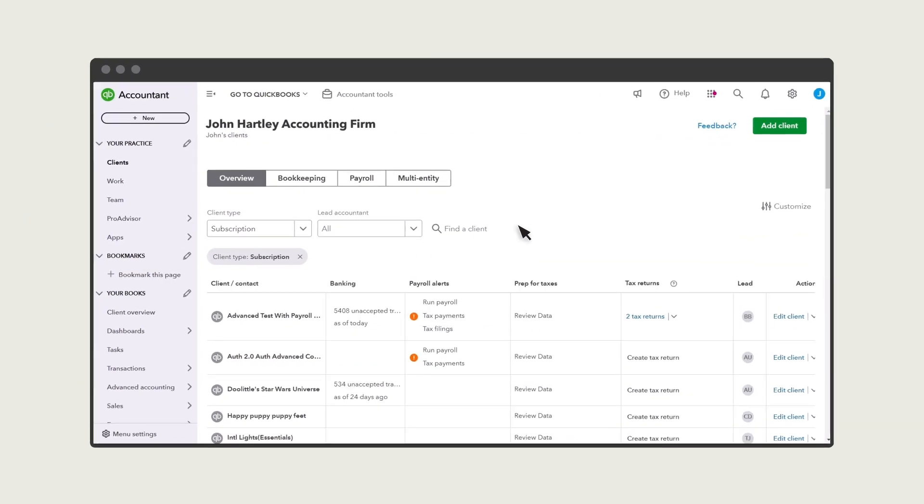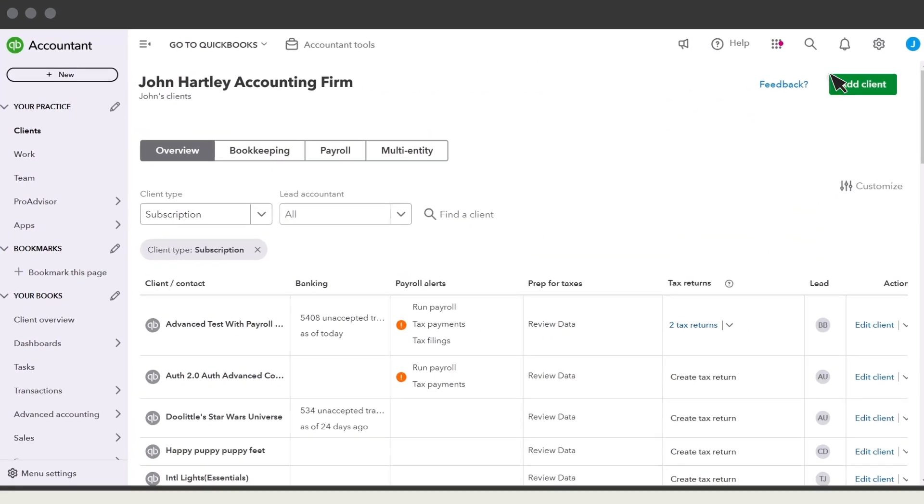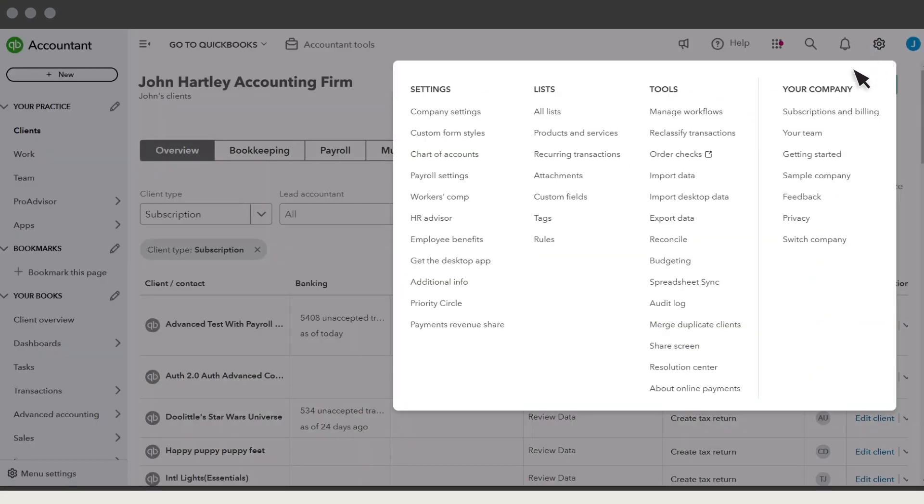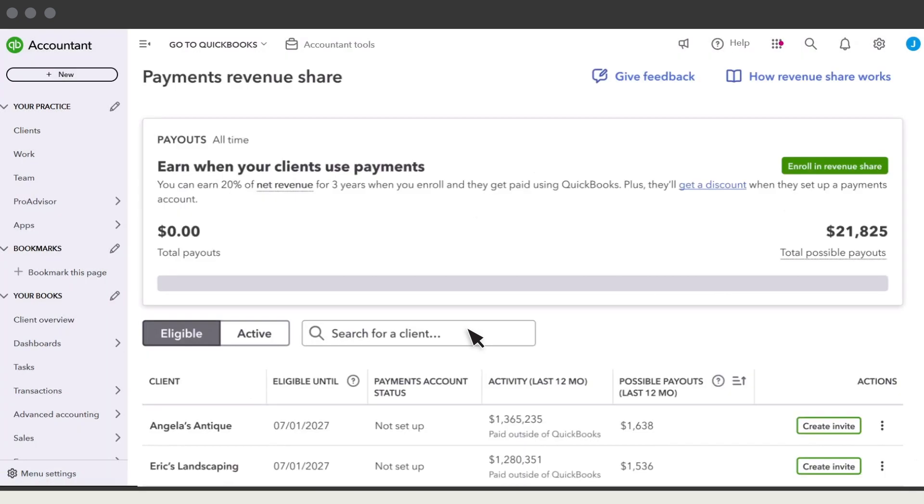Select Settings, Payments Revenue Share. After you're approved for Payments Revenue Share, you can receive a portion of the processing fees your eligible clients pay after they set up and use QuickBooks Payments. Select this link to learn more about payments, and this link to learn more about Payments Revenue Share.